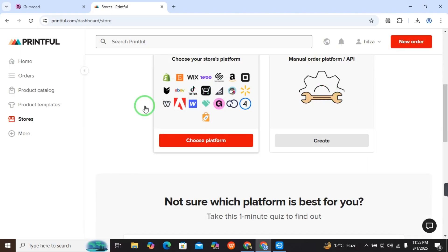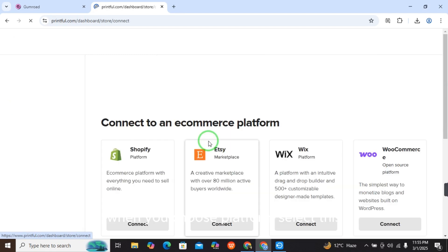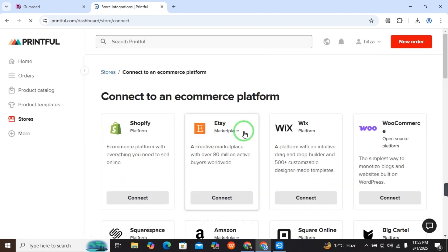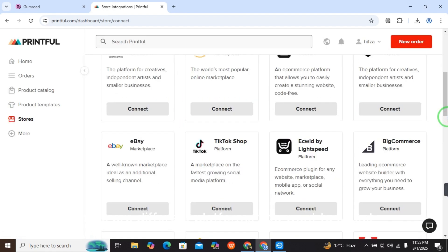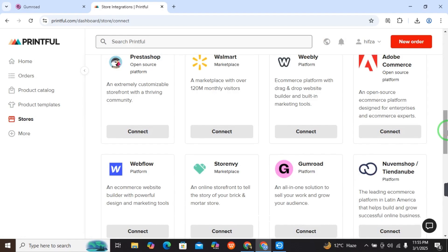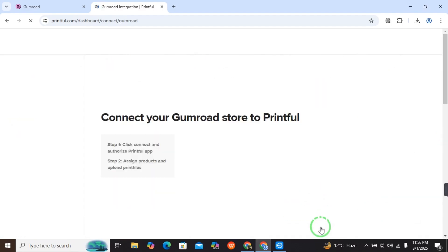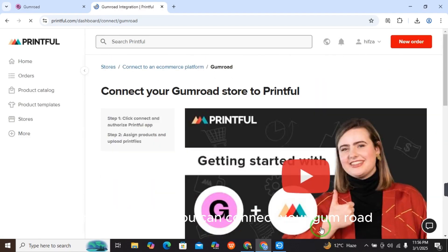When you select Stores, you have an option to choose platform. Here are different platforms you can select. We want to select Gumroad, so just select Connect.